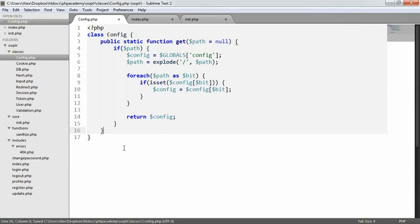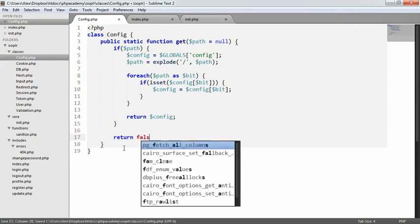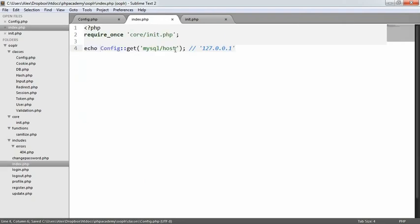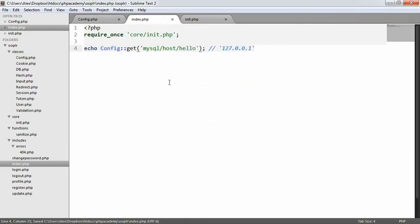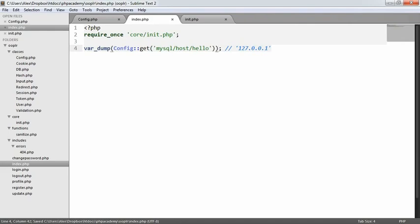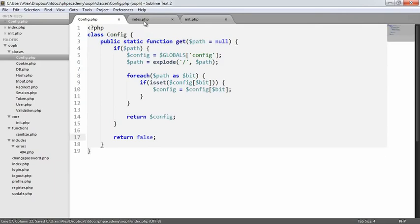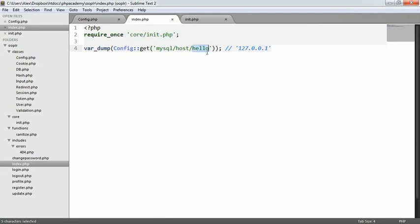The last thing I'm going to do is just outside of this, I'm going to return false. So if we don't have anything existing here, for example, MySQL host, hello. And if we do a var dump on that, and we go ahead and open our browser and refresh, you can see... Oh, of course, no. So we can define... Actually, the way our code's written, we can define this because this doesn't exist, so it's still returning config.